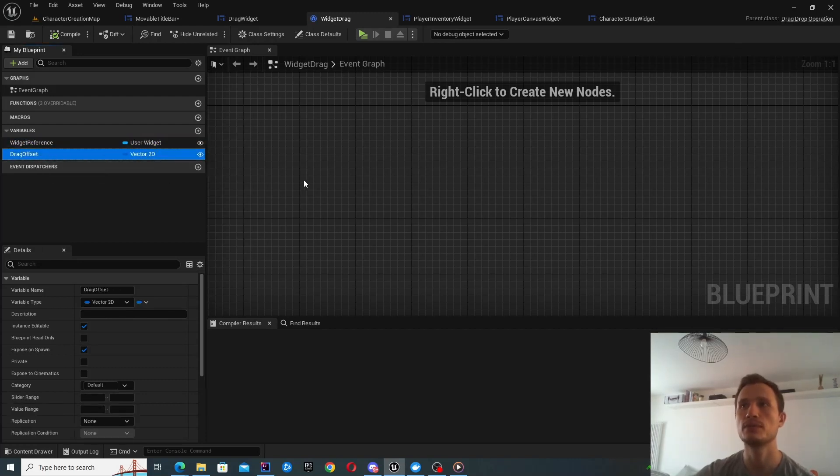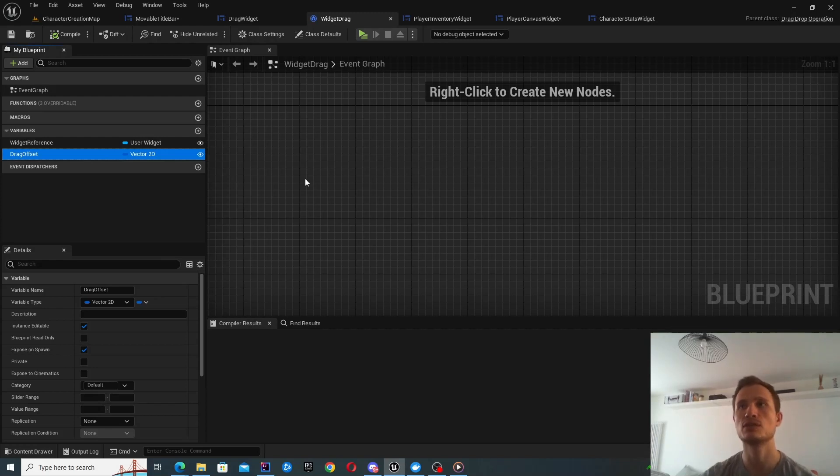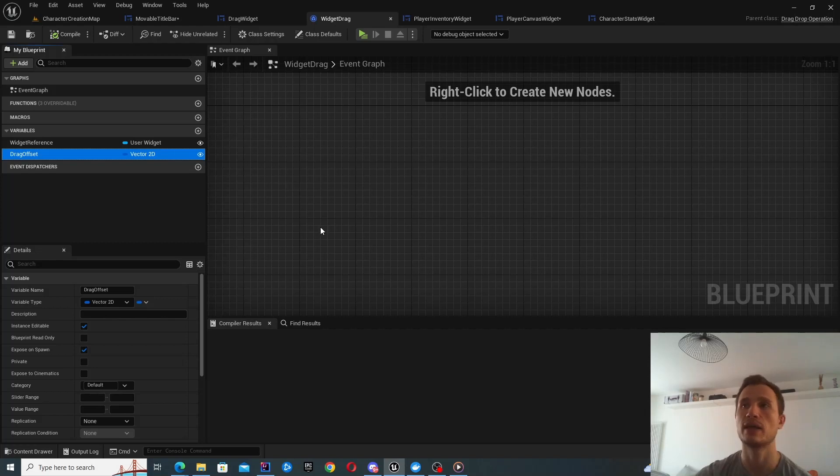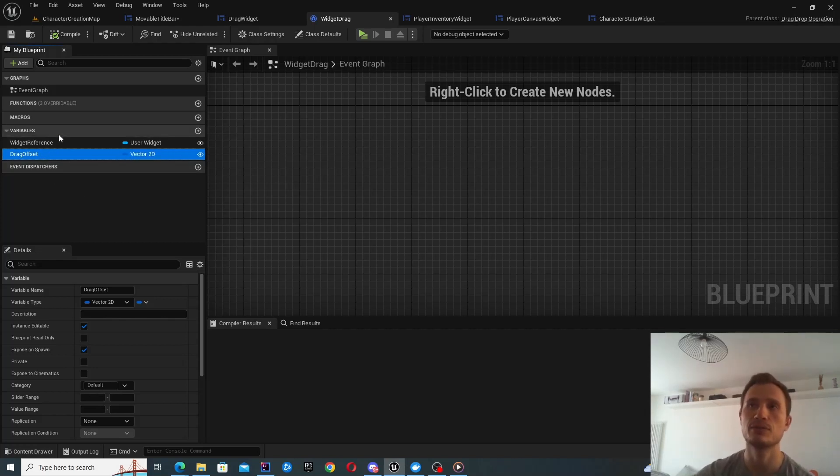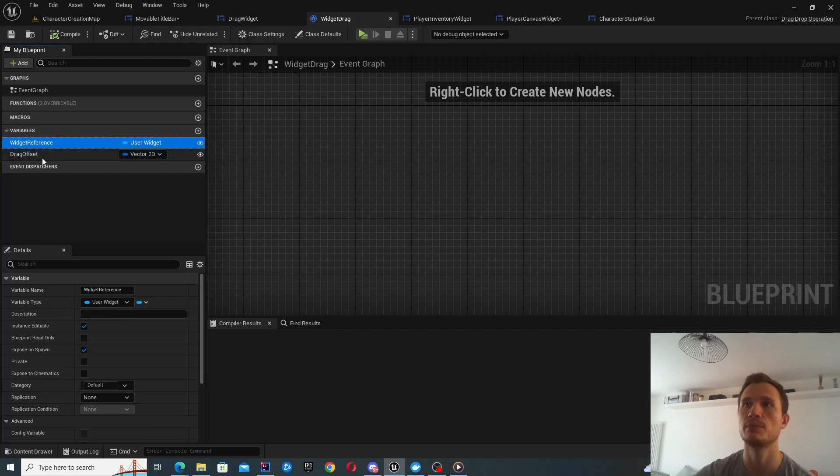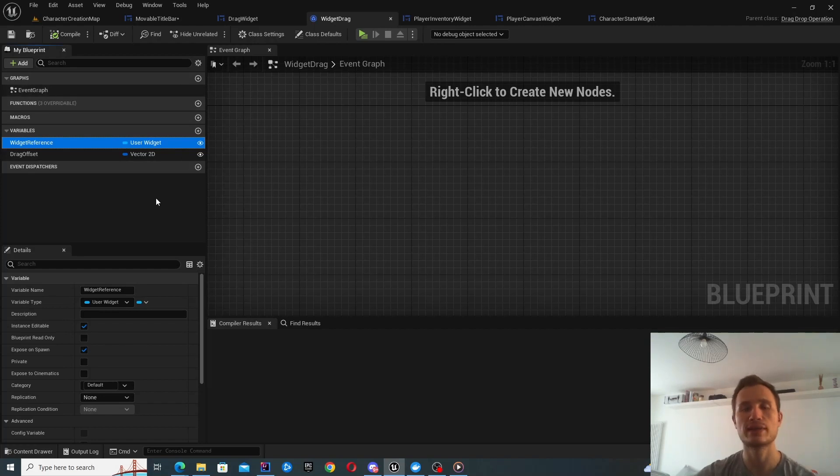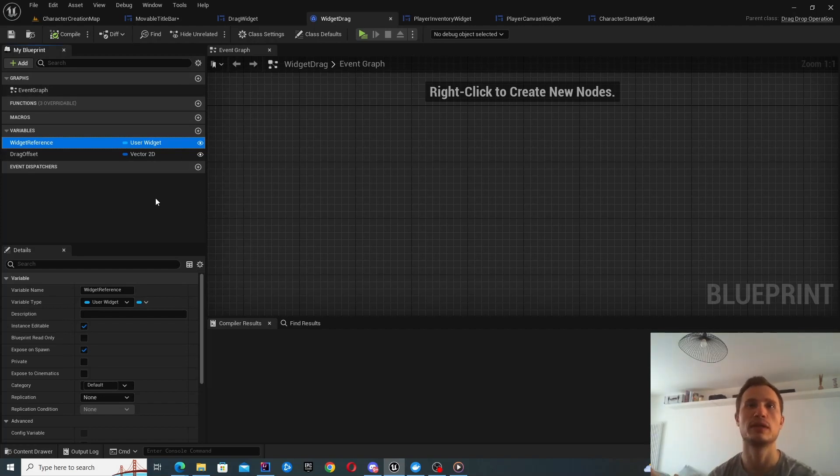This is quite key because we're actually going to be reusing most functionality from the parent class. I've created these two variables pretty much as per the UI documentation. There's actually a payload parameter as well available in the parent class which you can leverage. So you don't actually have to create these variables. You can see I've created them and made them instance editable and exposed on spawn.